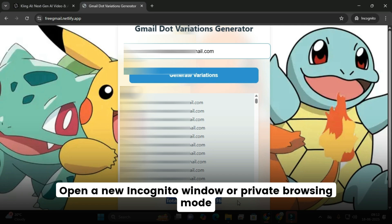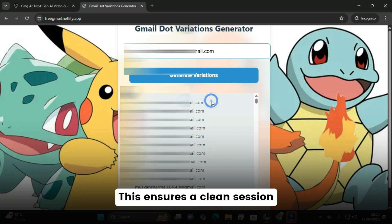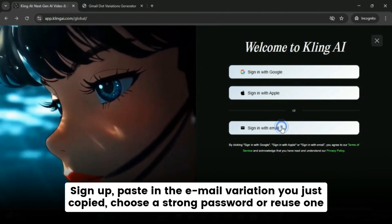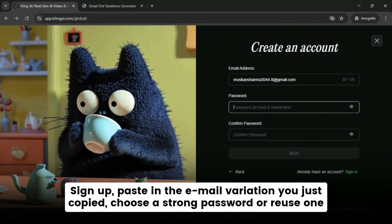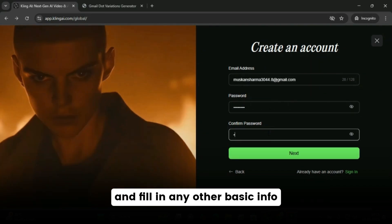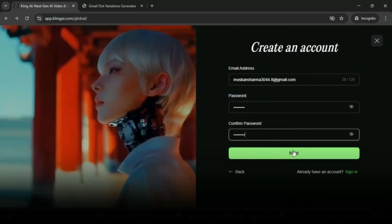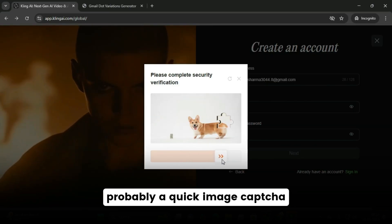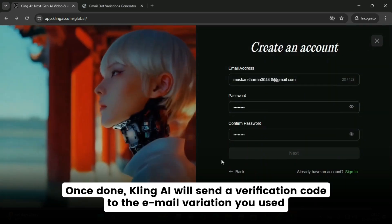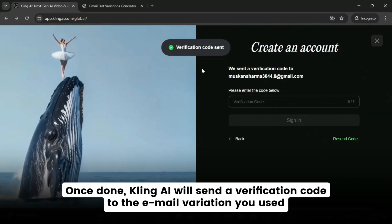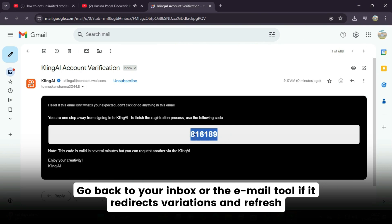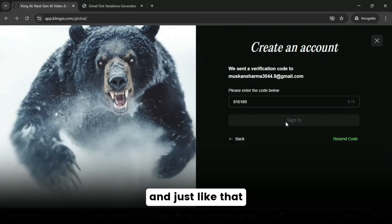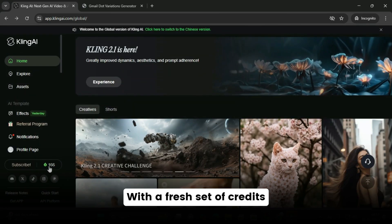Open a new incognito window or private browsing mode — this ensures a clean session with no cookies and no saved logins. Head over to Kling AI and click on sign up. Paste in the email variation you just copied. Choose a strong password and fill in any other basic info. Next, you'll hit the verification step, probably a quick image capture. Kling AI will send a verification code to the email variation you used. Go back to your inbox, grab the code, paste it back into Kling, and just like that, you're in. You've created a new Kling AI account with a fresh set of credits.